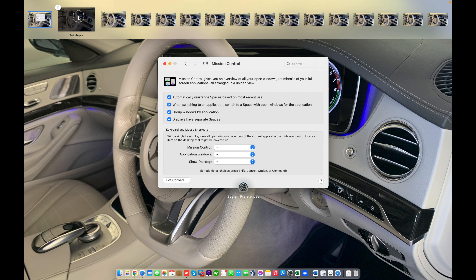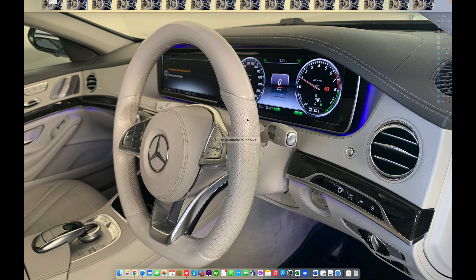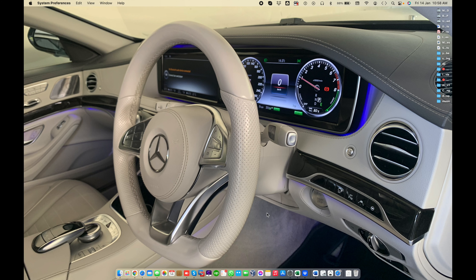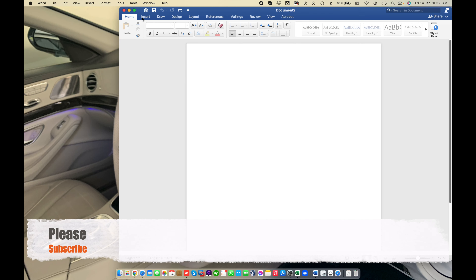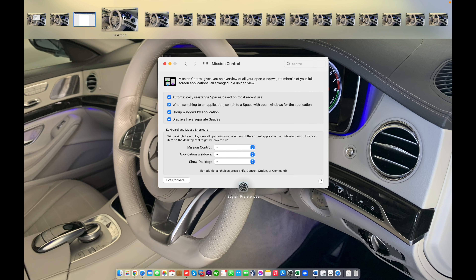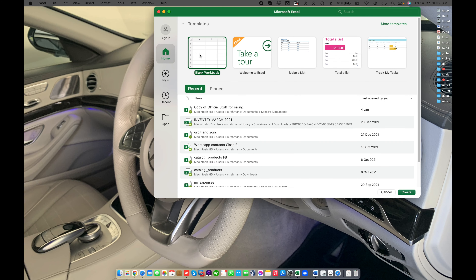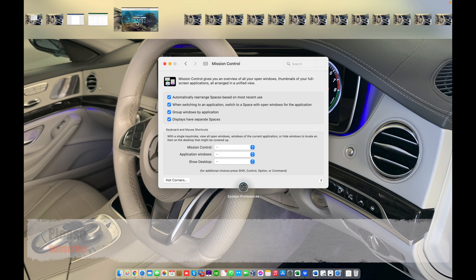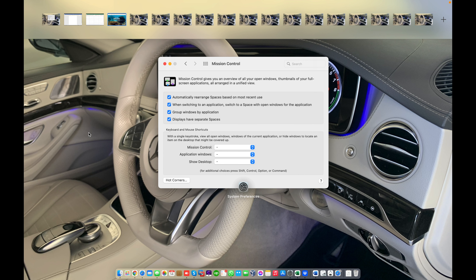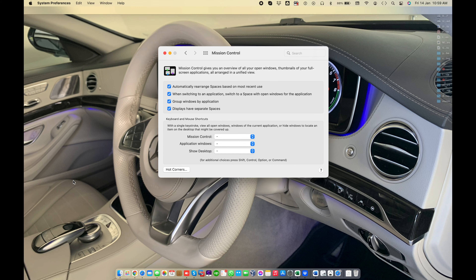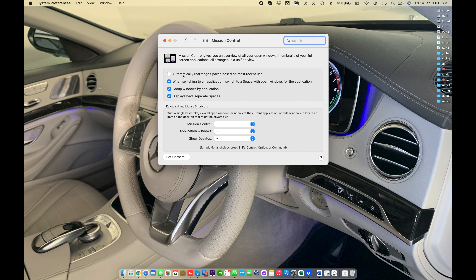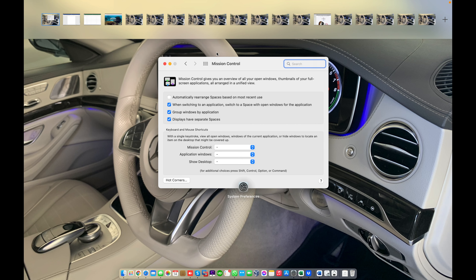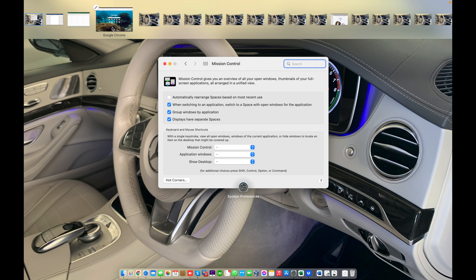If you are using multiple spaces — for example, in Desktop 1 I'm using Microsoft Word, in Desktop 2 I'm using an Excel sheet, and in the next desktop I'm working on Google Chrome. For example, this feature is unchecked and I have 16 desktop spaces added, with a few applications running on a few desktops.